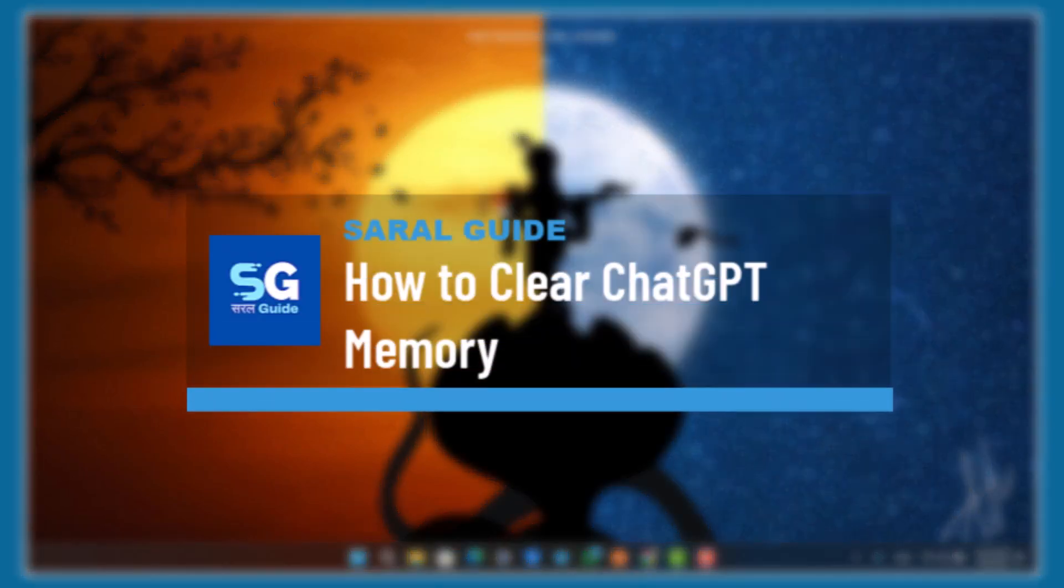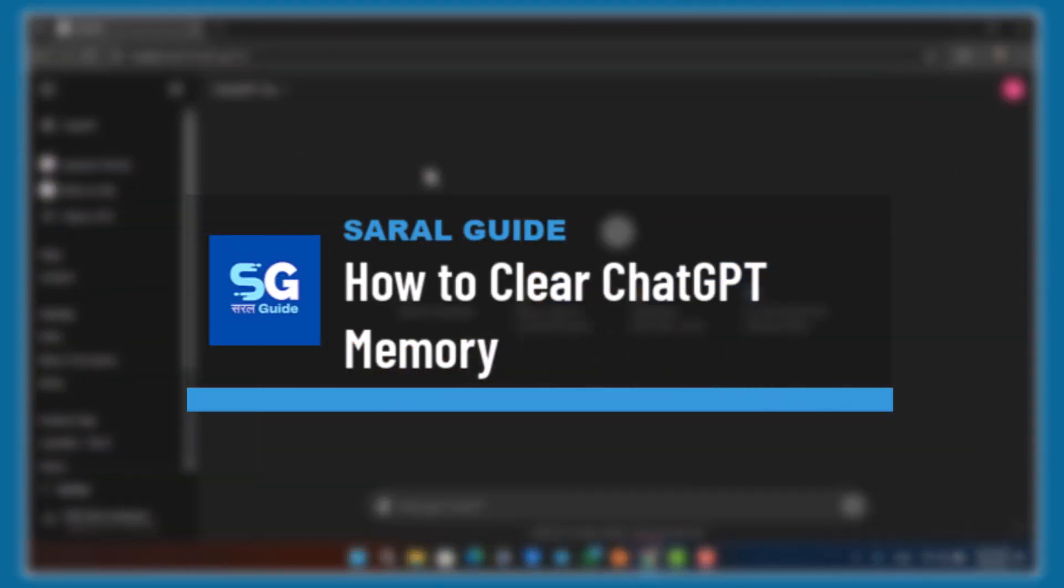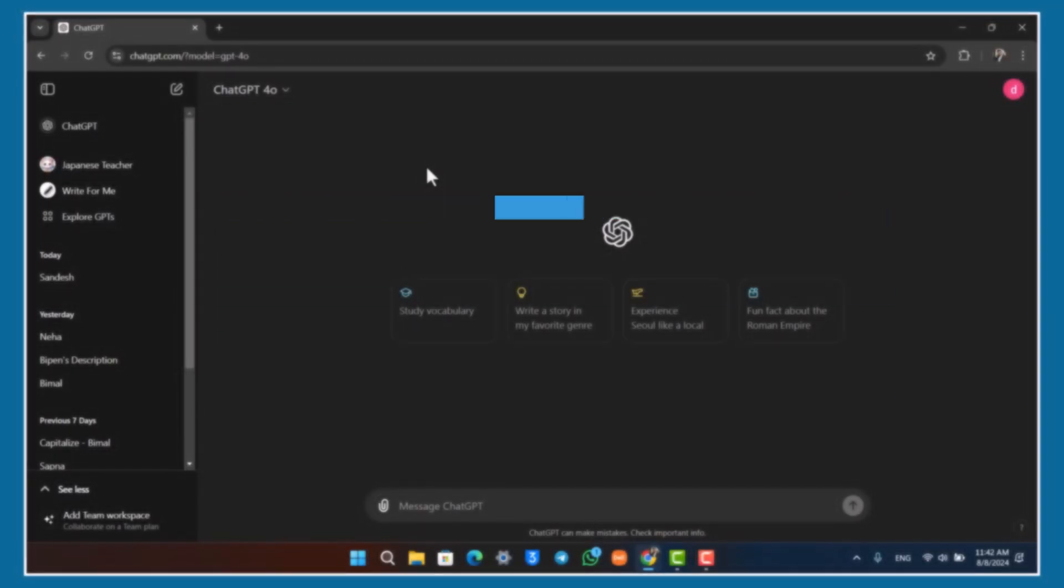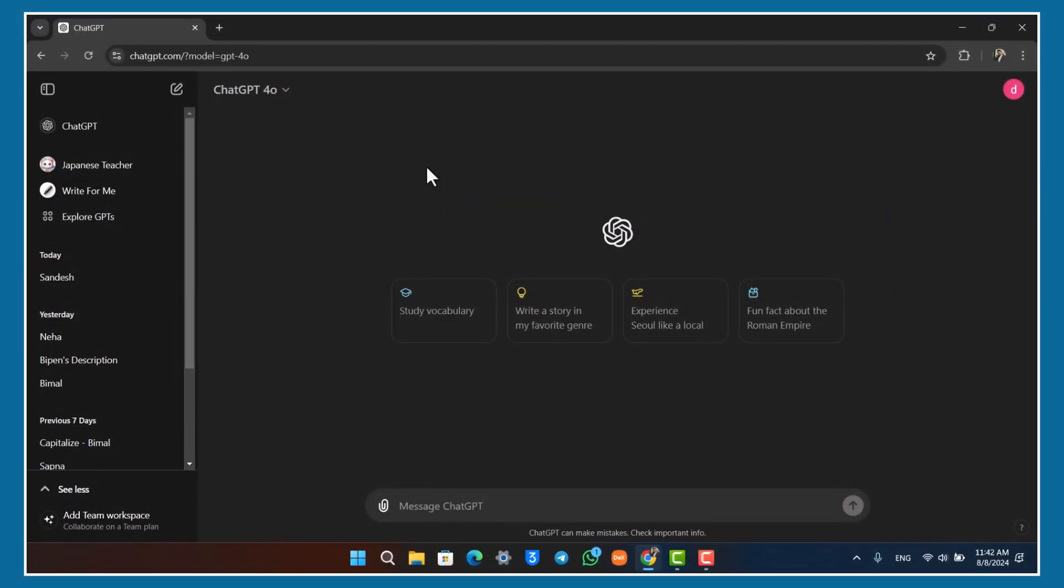How to clear ChatGPT memory. Now over time as you keep on chatting, your ChatGPT responses might get better based on the memory it has saved for you. To clear the memory and start everything from scratch, you can follow these steps.